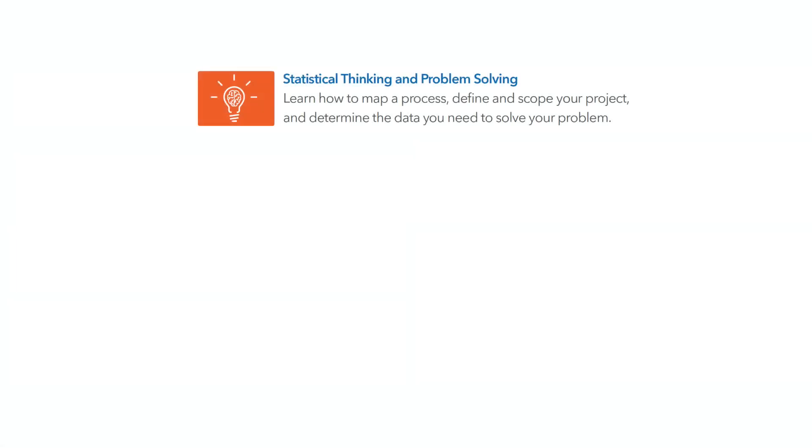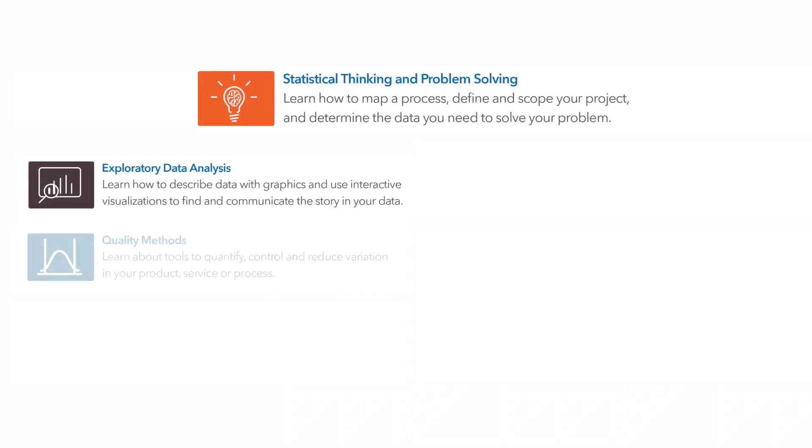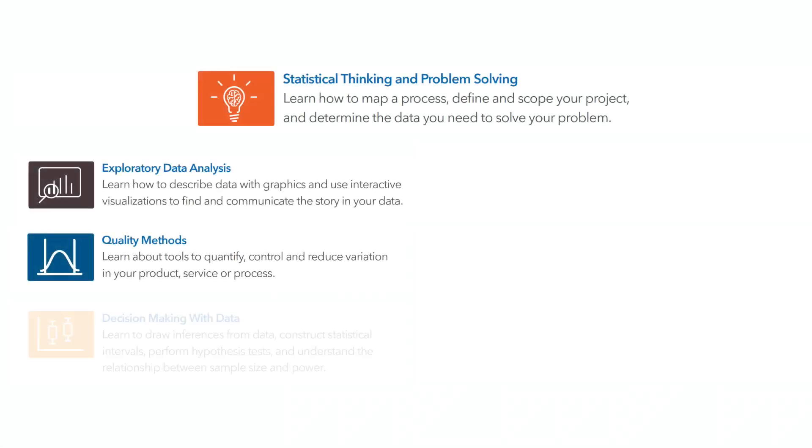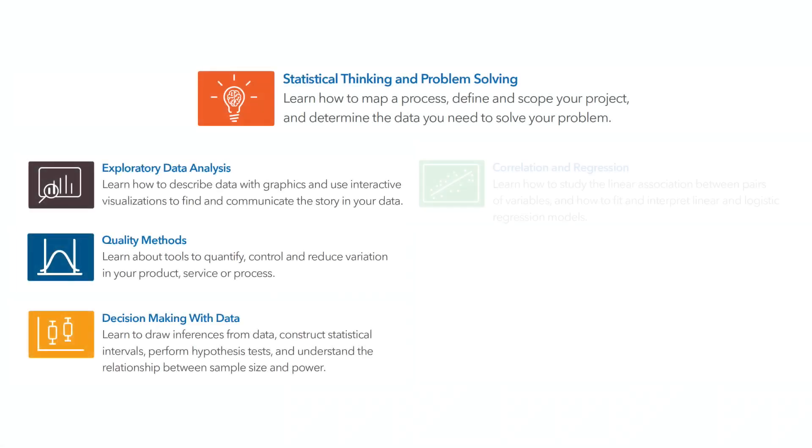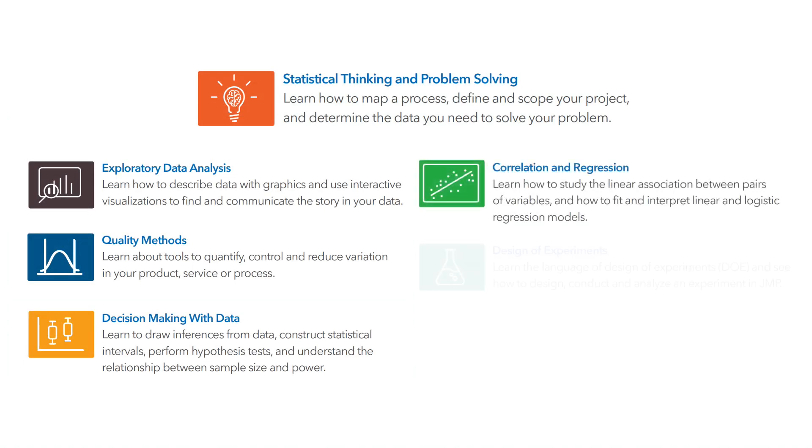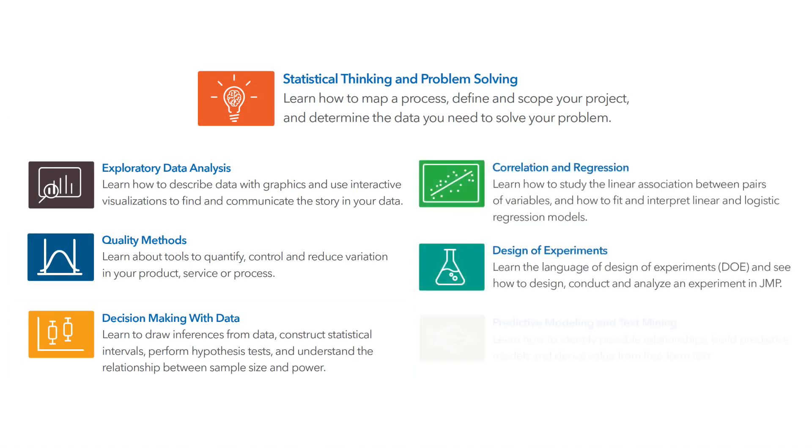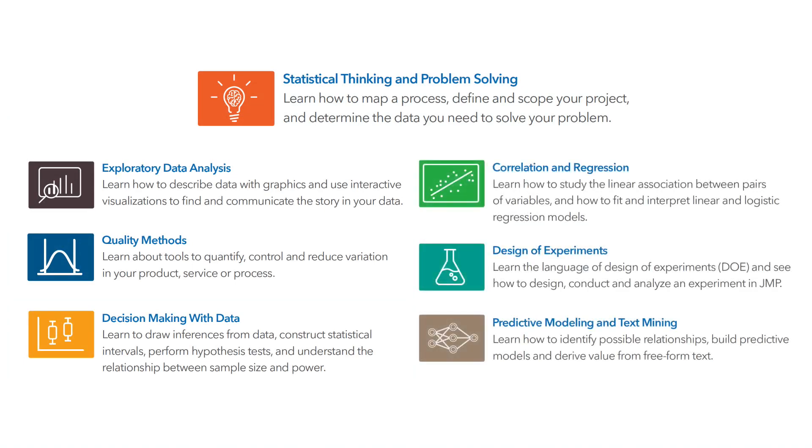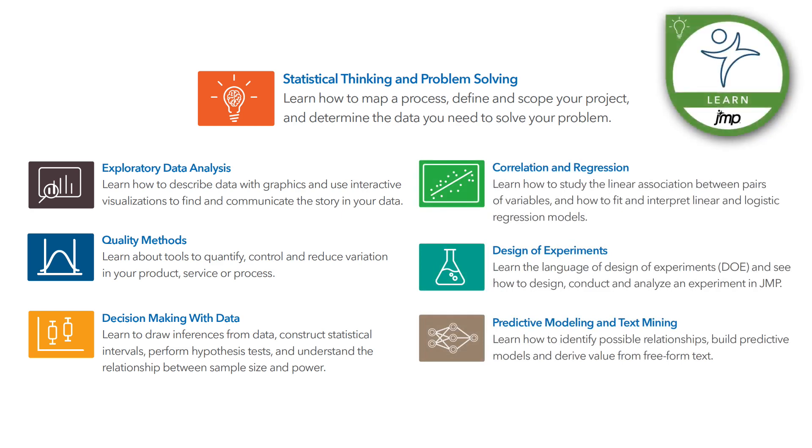The topics in this course are grouped into seven modules, totaling 25 to 30 hours of self-paced learning. You can take one module or take them all. For each module you complete, you can earn a badge certifying that you have successfully completed the content.